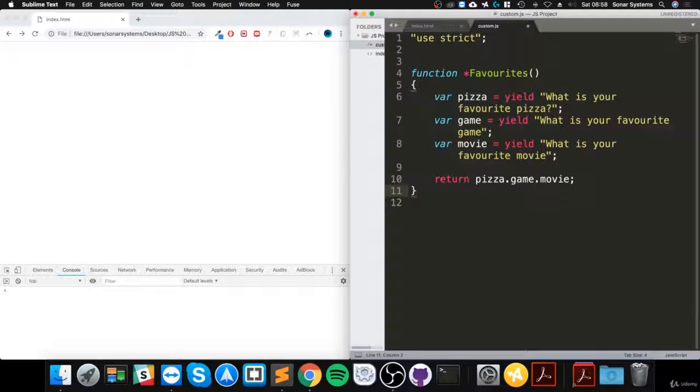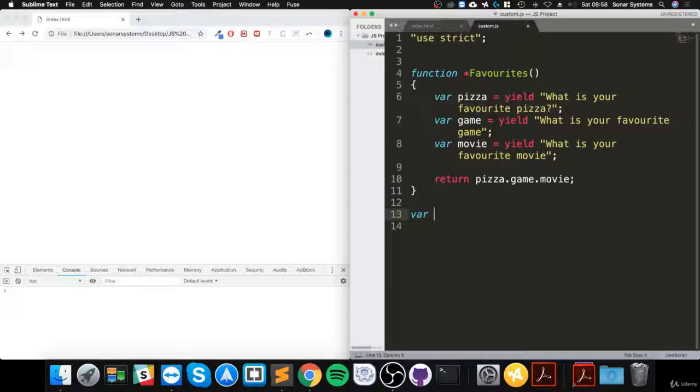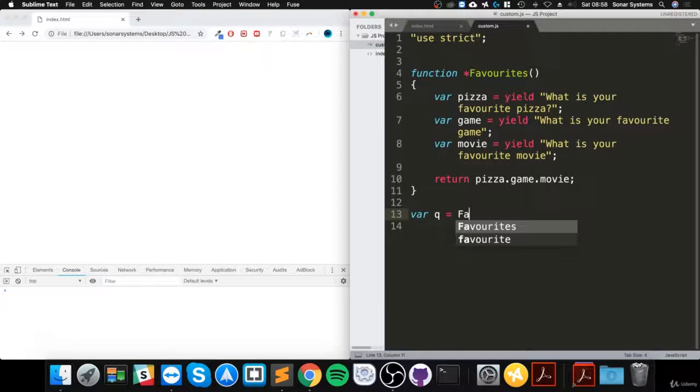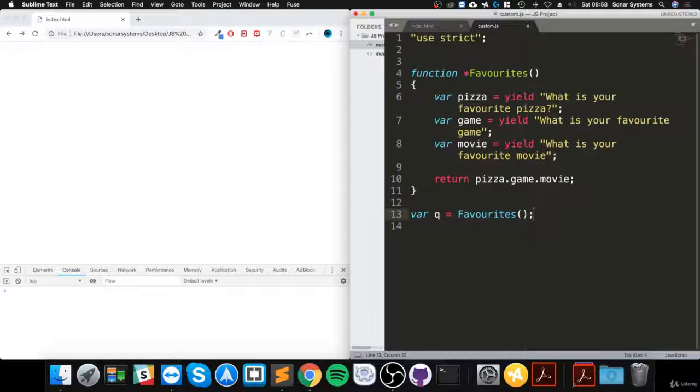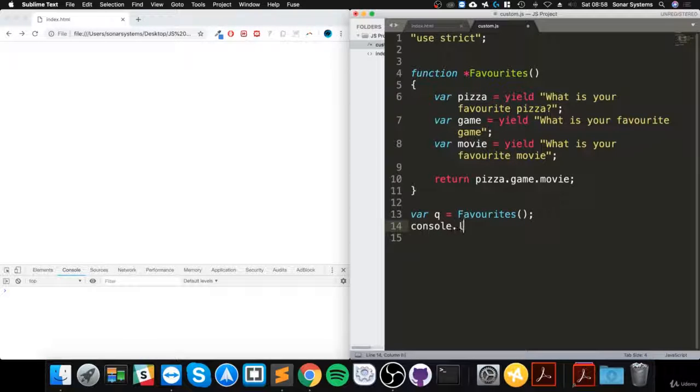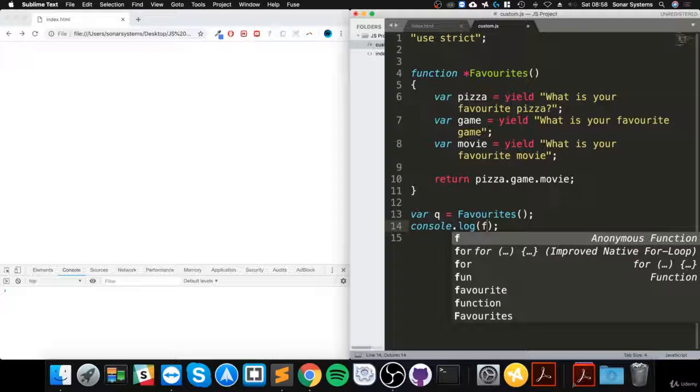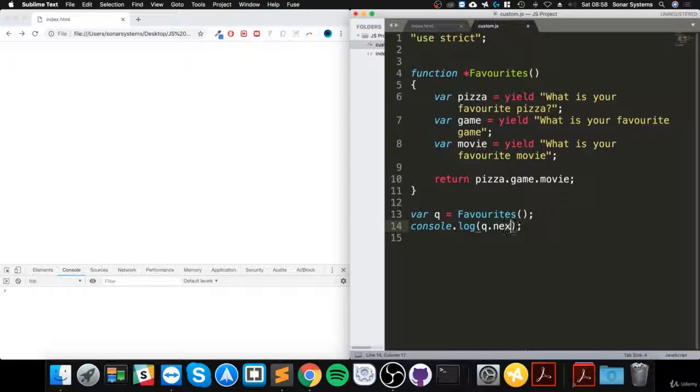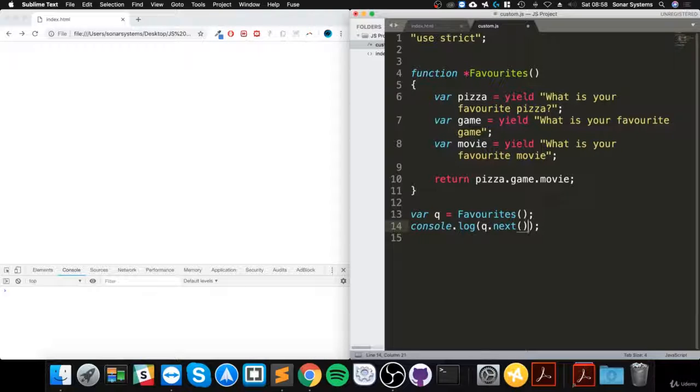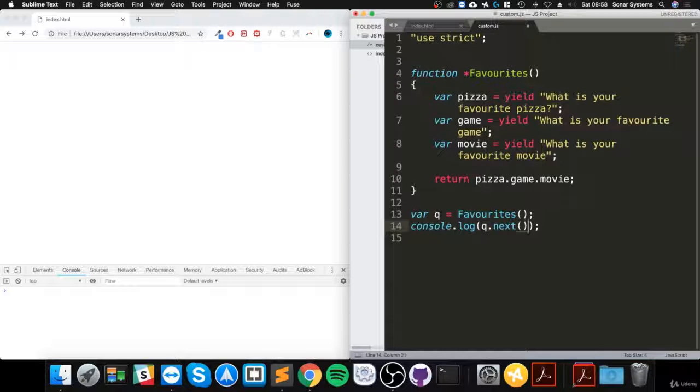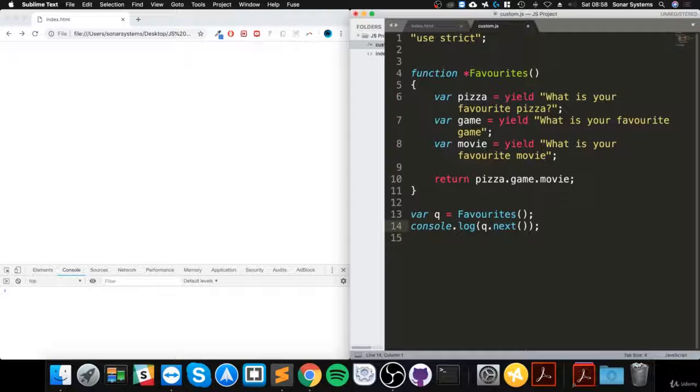The way we call it is we create a variable and we call it q for question equals favorites like so. Then we're going to do console.log, I'm going to say q dot next. This is basically going to get the next part in there, the next yield, and we can get that.